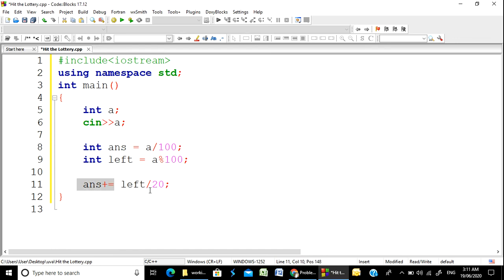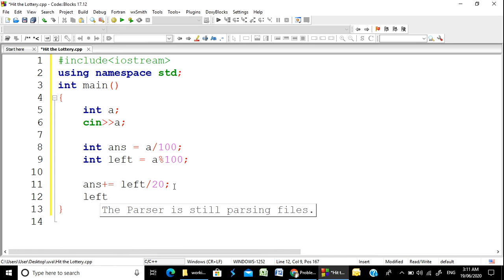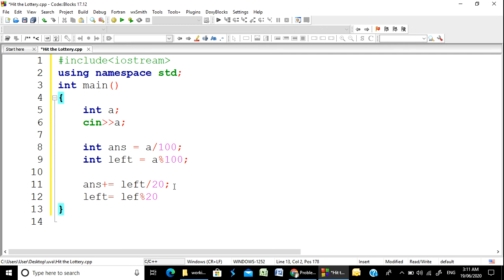The answer is r1 plus 1. Then we will process 20, returning the remainder to 20. We return left to 20.